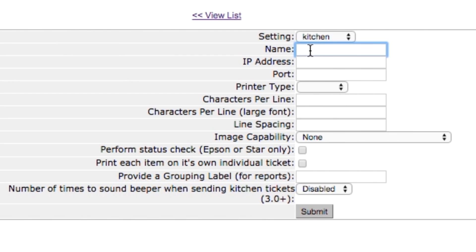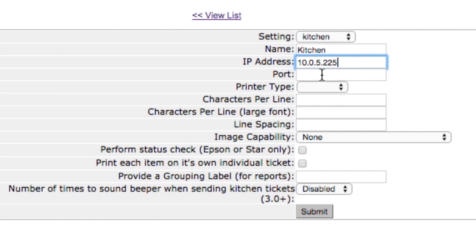Type in a name for your printer that makes sense for how you are using it. Most clients type in the word kitchen. If you have more than one kitchen printer, name each one according to how you are using it. Then type in the IP address from your label stuck on the printer.